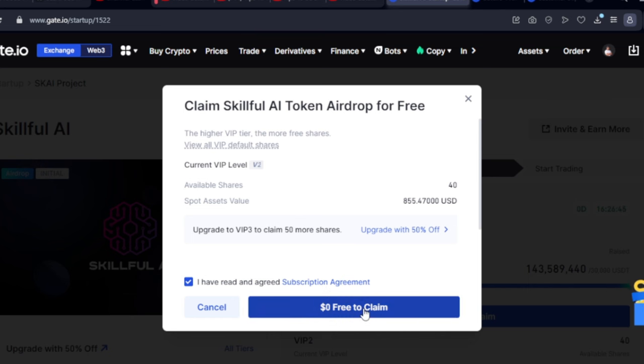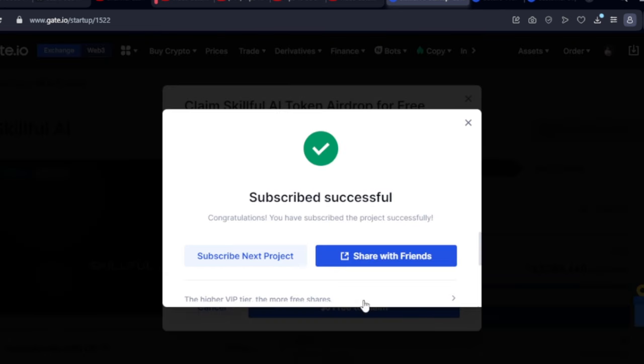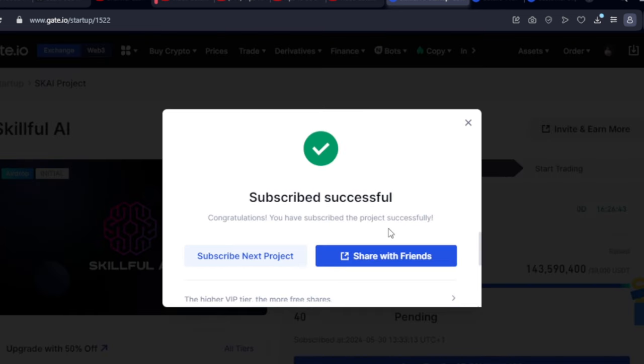I can just click on this option and hit free claim. In case you didn't know, a lot of the balance you see in my wallet comes from doing this on a daily basis — this is like a daily routine for me, constantly claiming free airdrops.